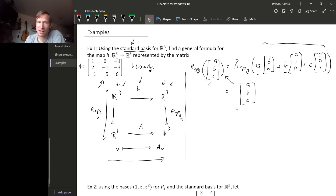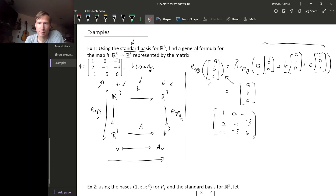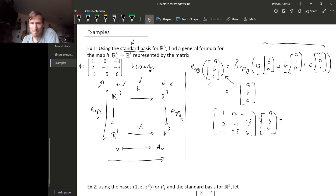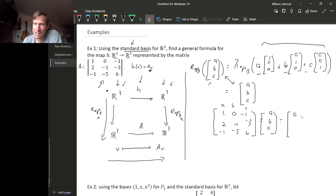Now we multiply the representation vector (a, b, c) by matrix A: [1, 0, −1; 2, −1, −3; −1, −5, 6] times (a, b, c). Working this out, we get (a − c), (2a − b − 3c), and (−a − 5b + 6c).